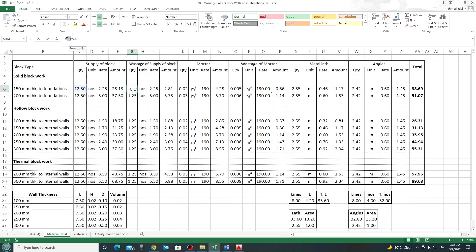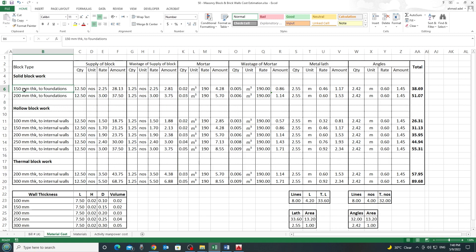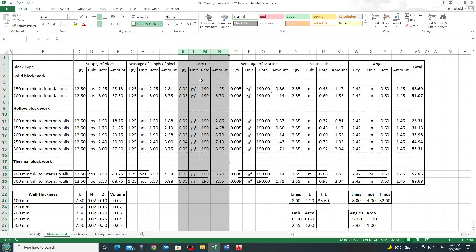The second part is wastage — I consider 10% wastage on blocks. So if I need 12.5 blocks, I need an additional 1.25 blocks, and the rate for wastage is the same as for the supply. For example, for solid block 150 mm thick, I need 28 dirhams to supply the block plus an additional 2.8 dirhams for wastage, giving the total block cost per square meter.